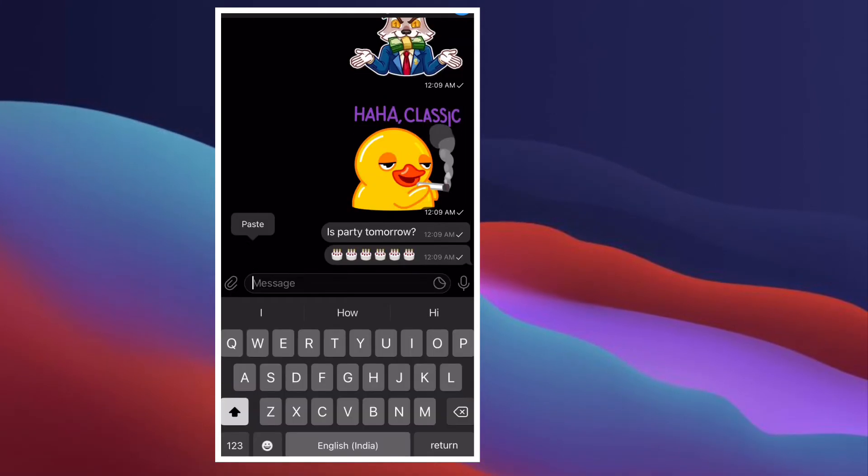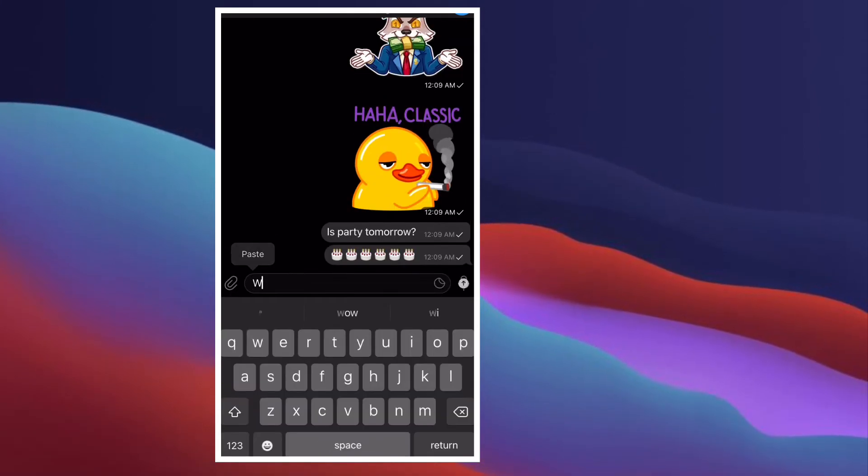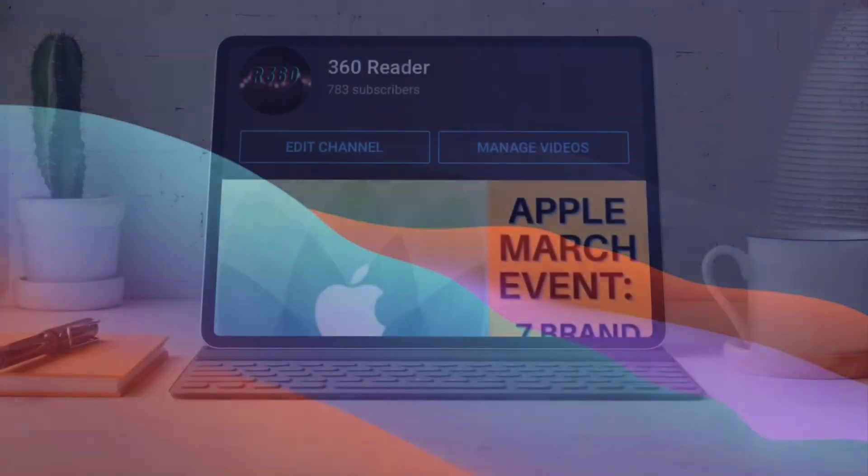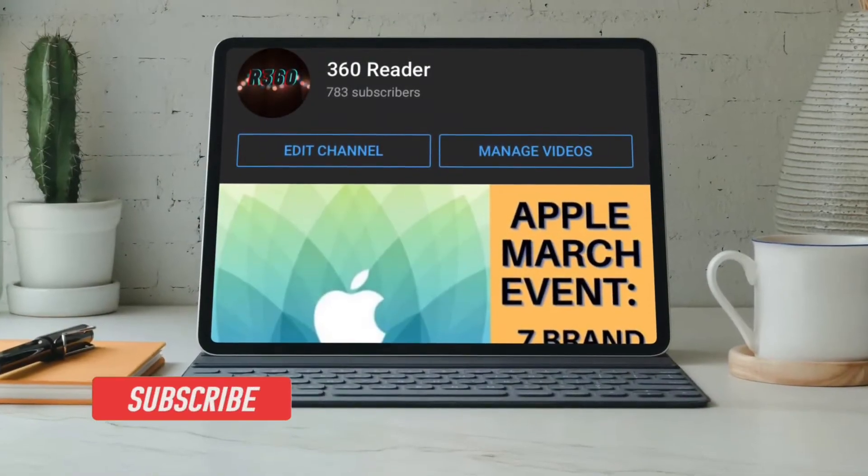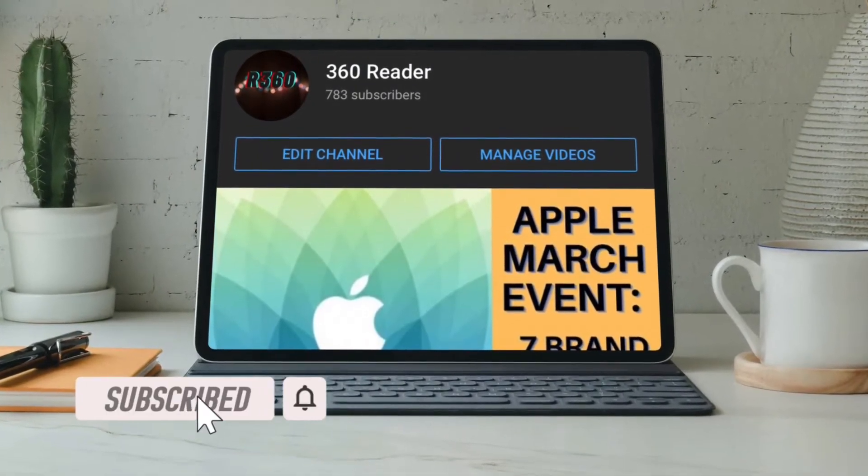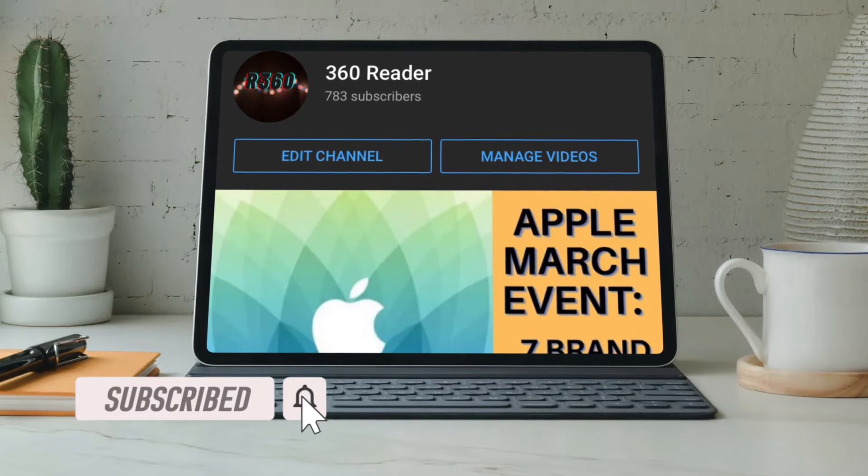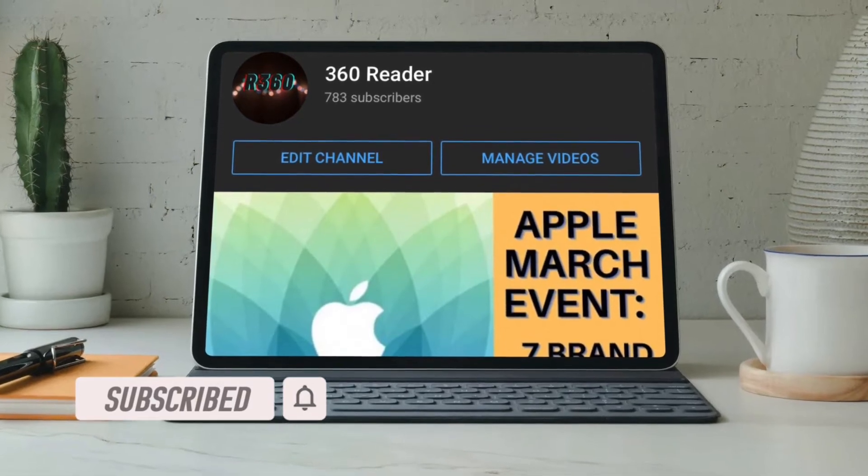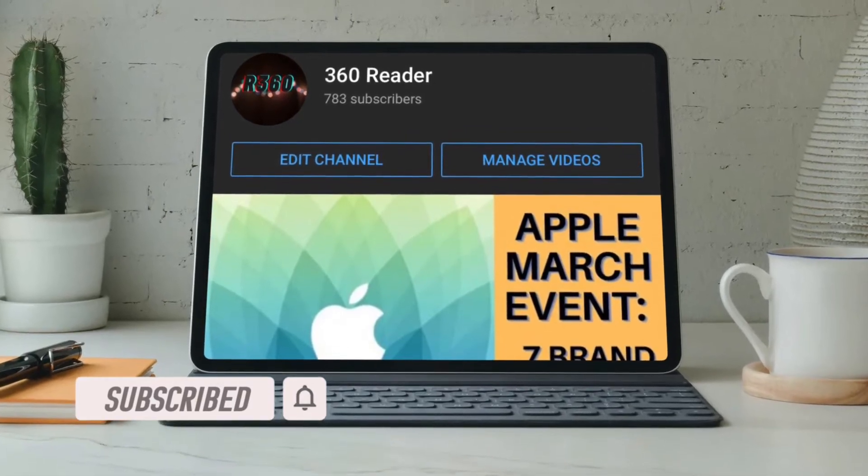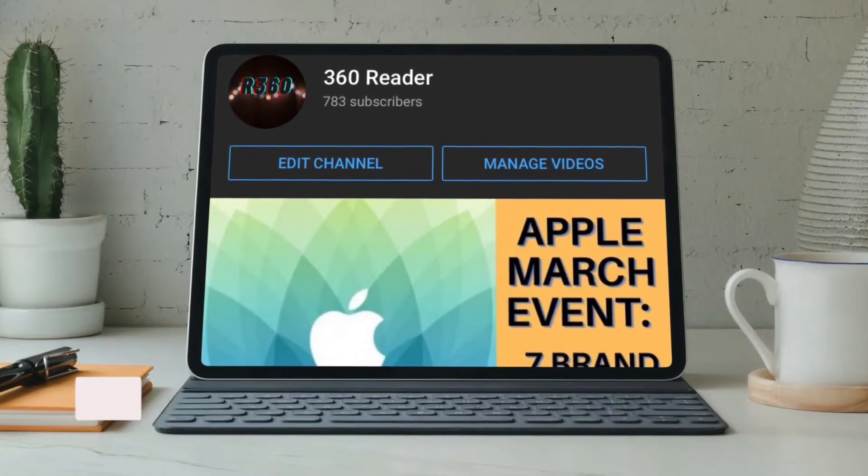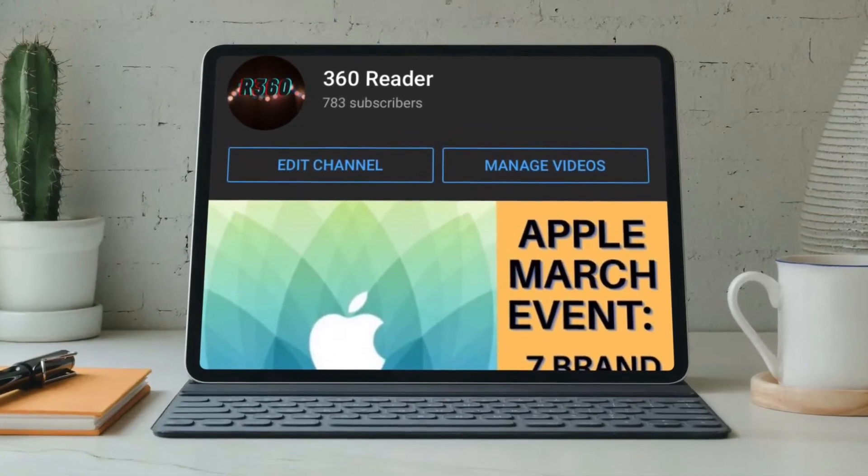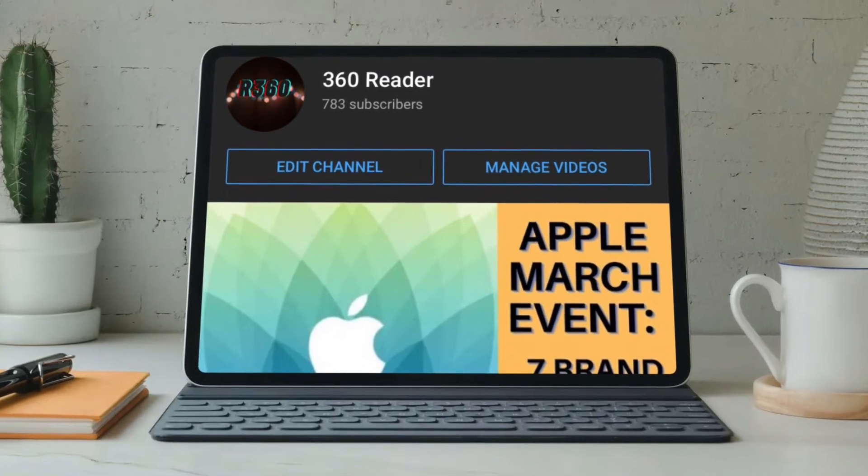Make sure to update Telegram on your iOS or Android device before trying out this cool feature. That's it, let's see how it works. Before getting started, make sure you have subscribed to our YouTube channel if you haven't already, and hit the bell icon so that you won't miss any update from 360 Reader.